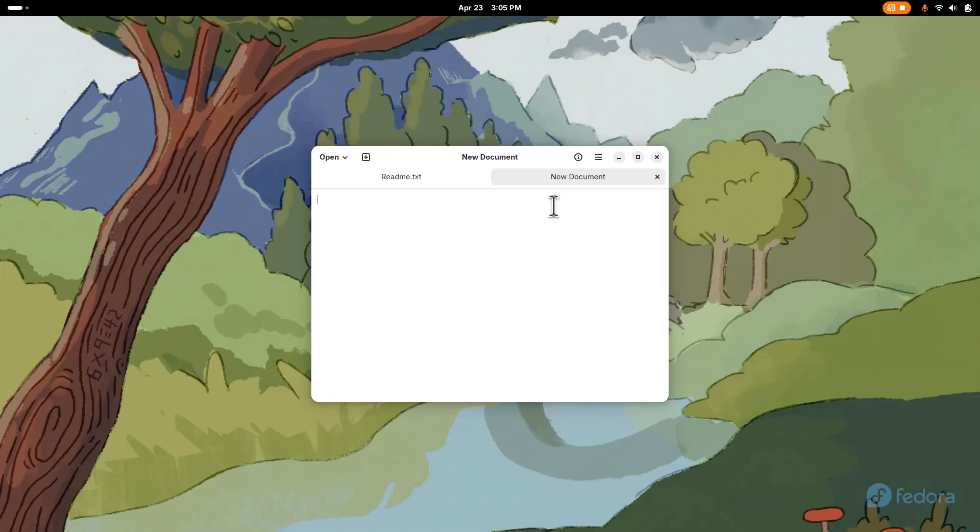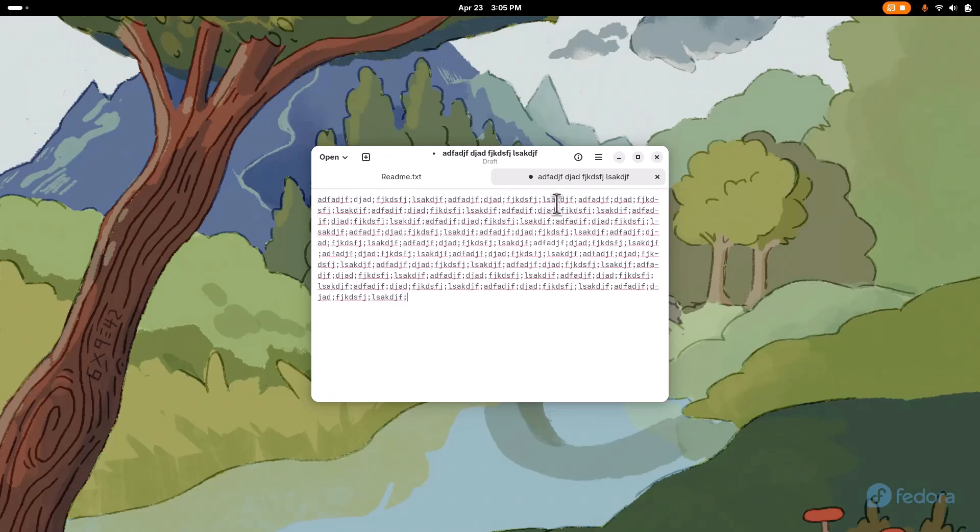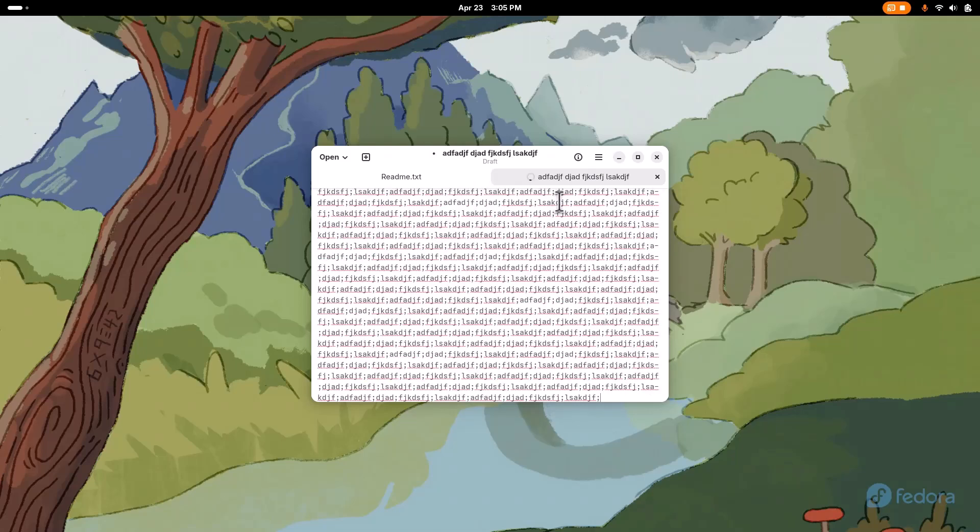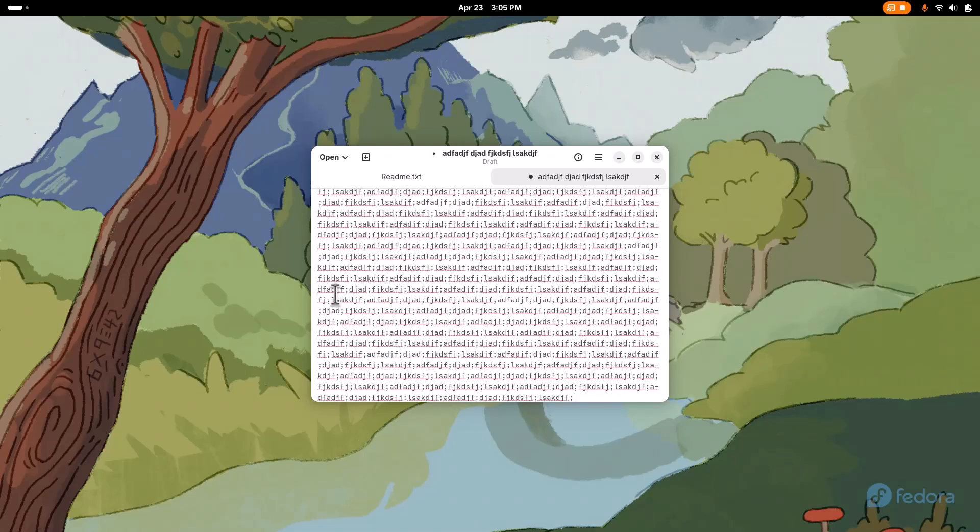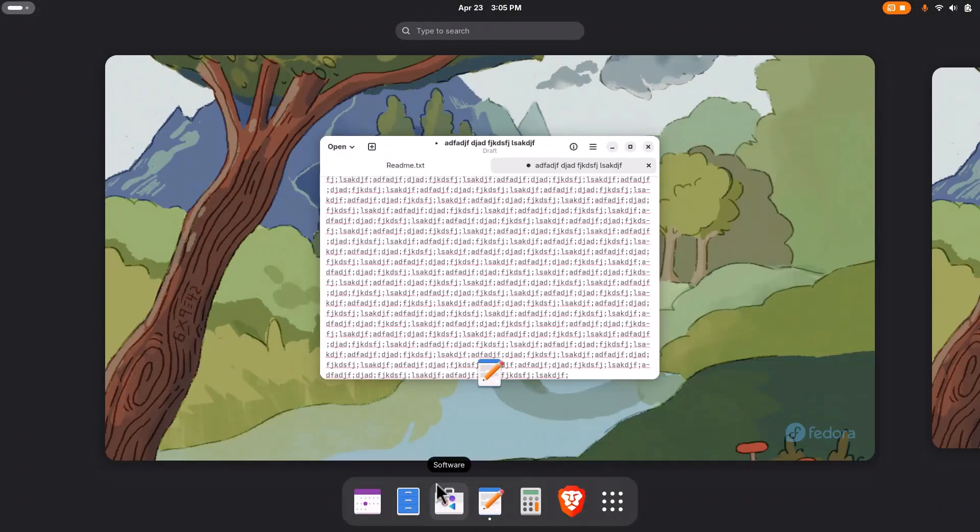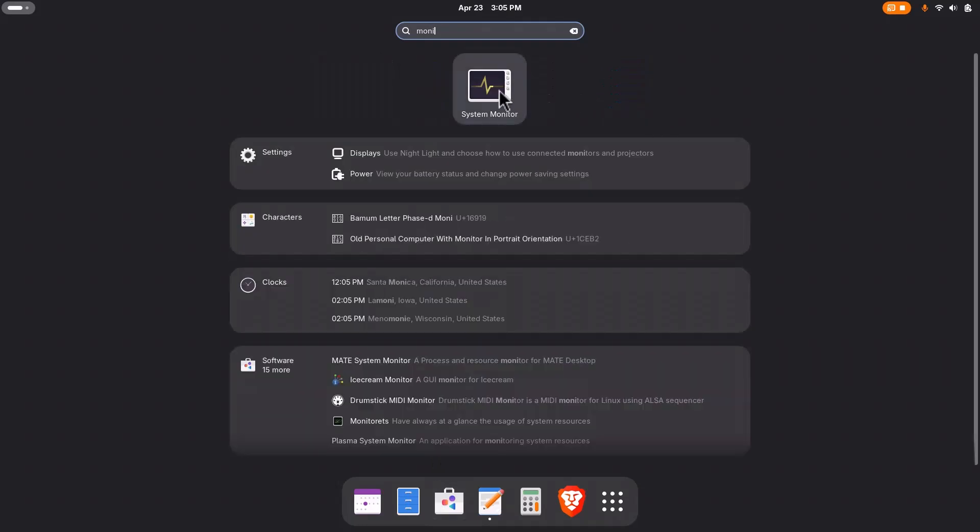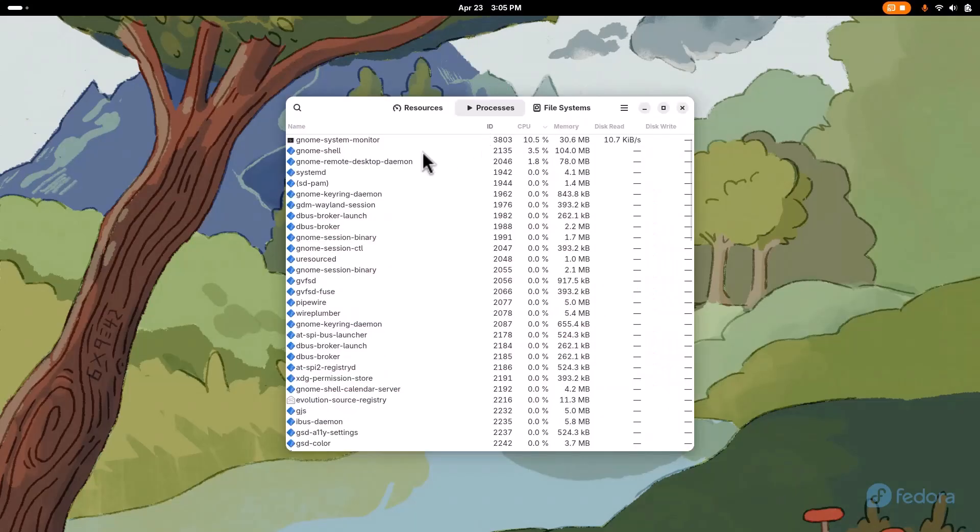But for instance, if I was to take a bunch of text, duplicate it, duplicate it more. It starts to get a little chunky pretty quick, if you know what I mean. So then if I go and run something like System Monitor, right here.